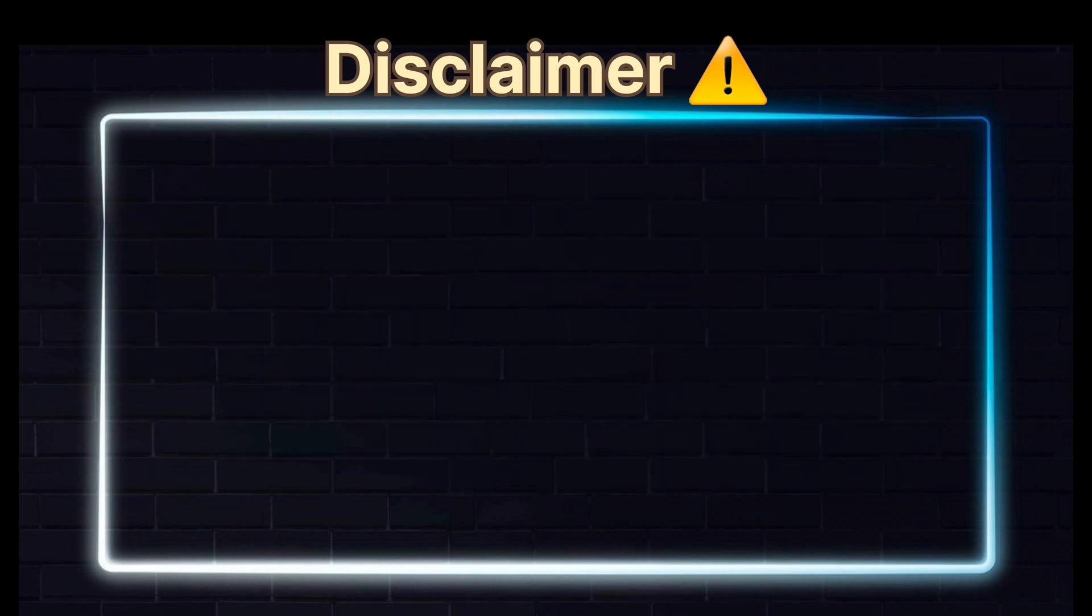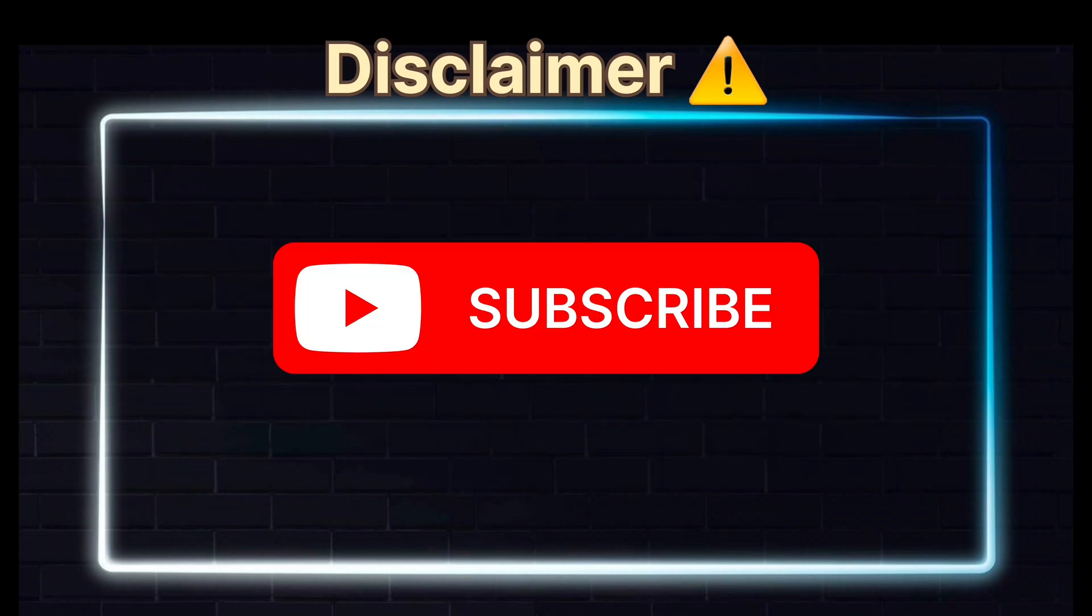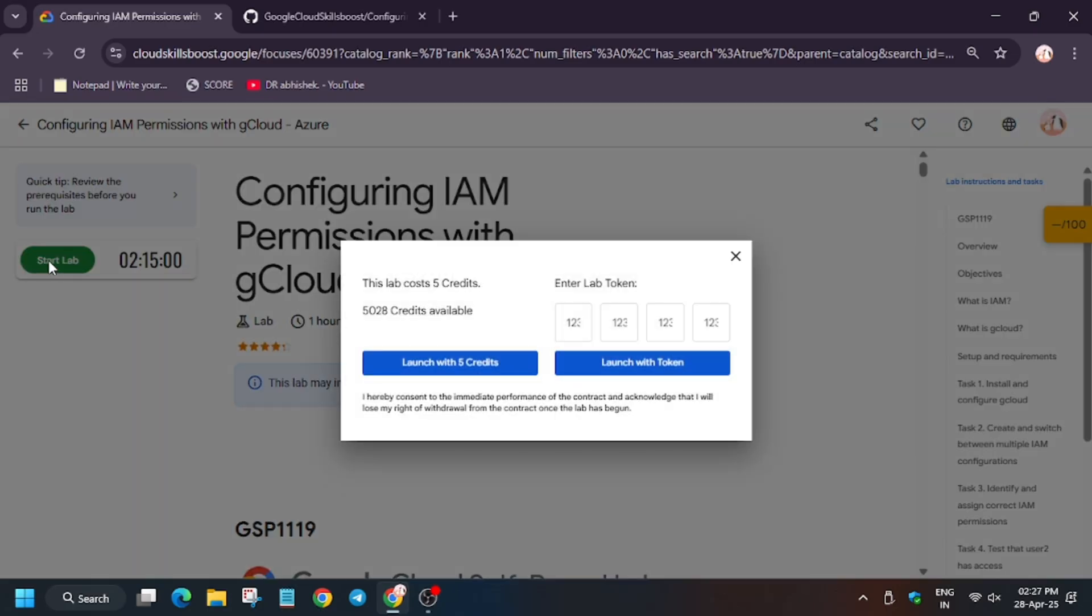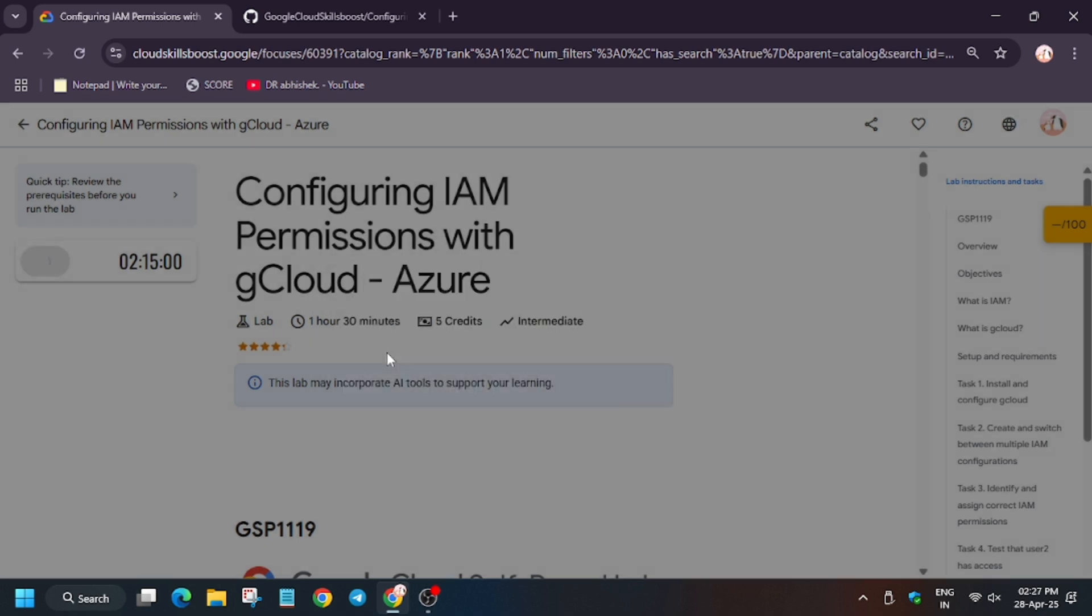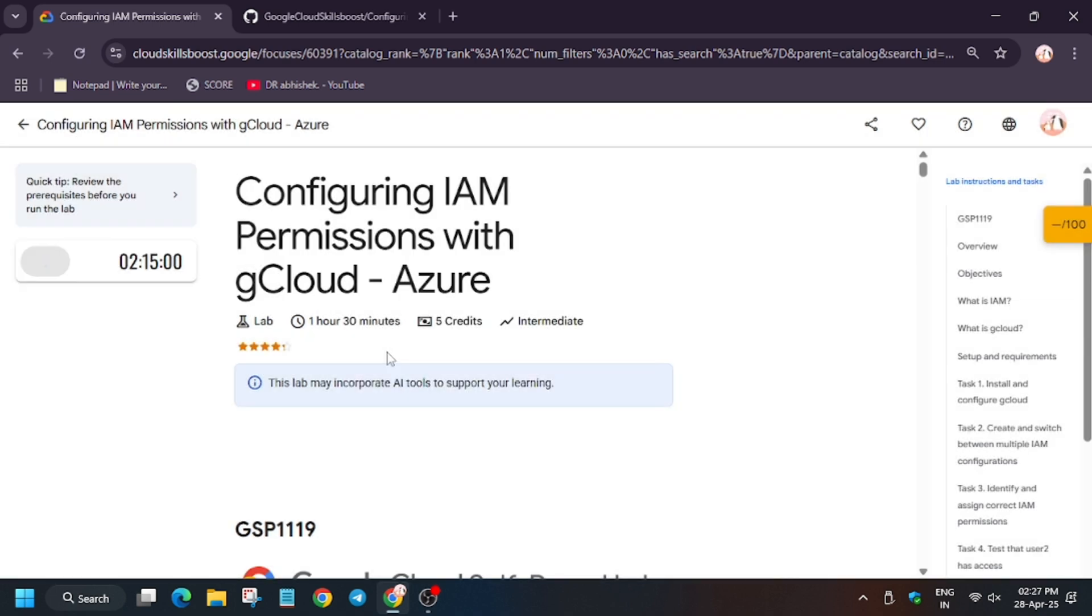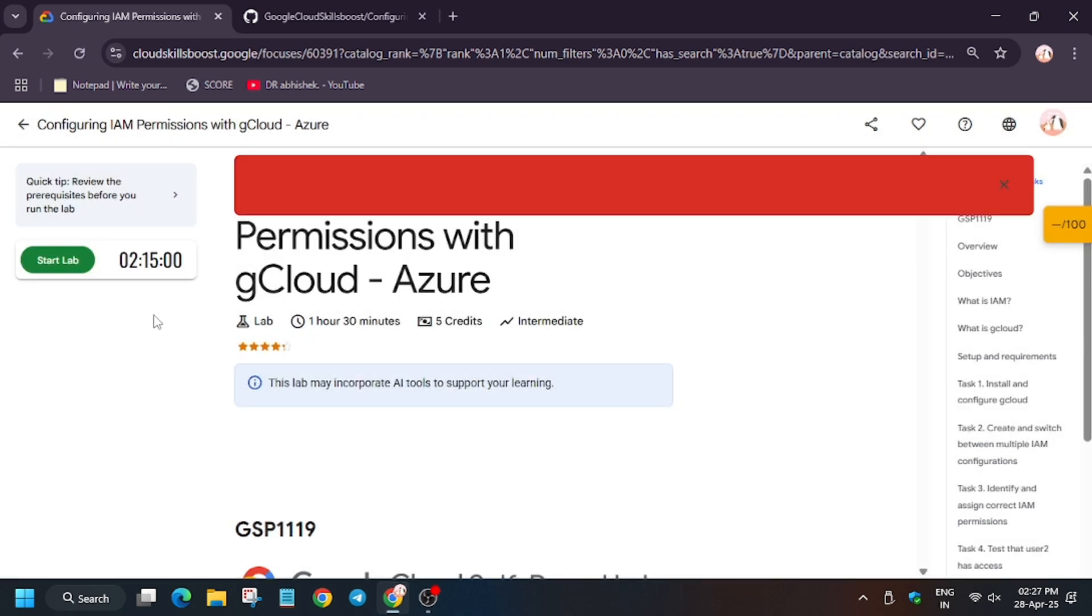Hello guys, welcome back to the channel. In this video we'll cover the most demanding lab, that is configuring IAM permissions with Google Cloud.